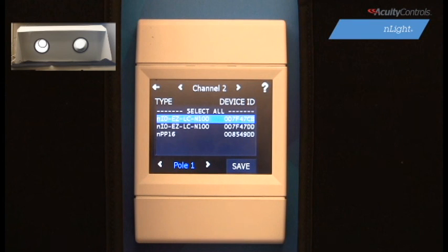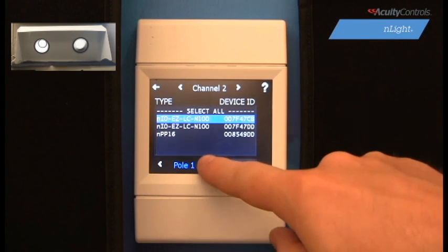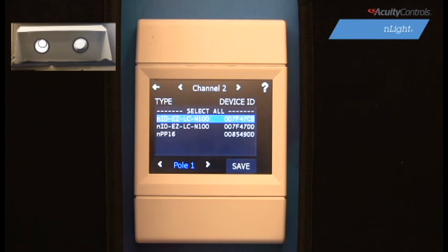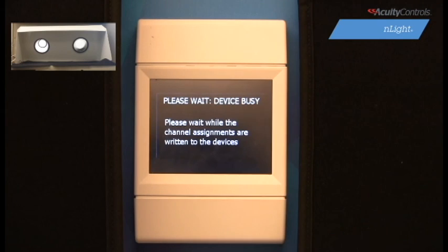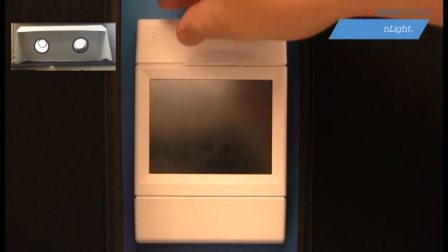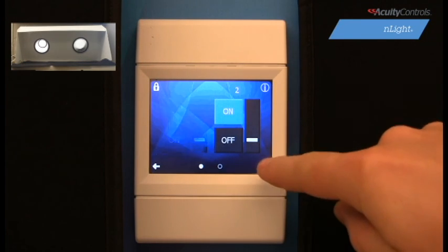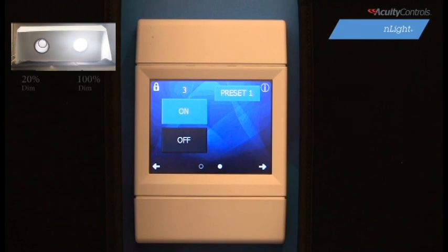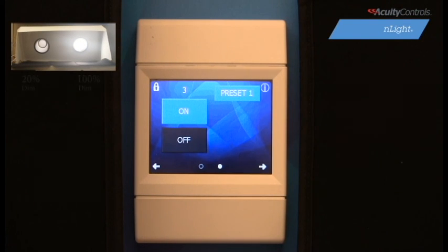Some devices have two poles, meaning they can track two channels at the same time. Those devices would be displayed if we navigate to pole 2. Once we have our desired preferences in place, hit save and they will be loaded into the system. Navigate back to your home screen and hit your preset one more time. We can now see that both lamps are communicating according to our preset, indicating that we have successfully changed our switch tracking channel.